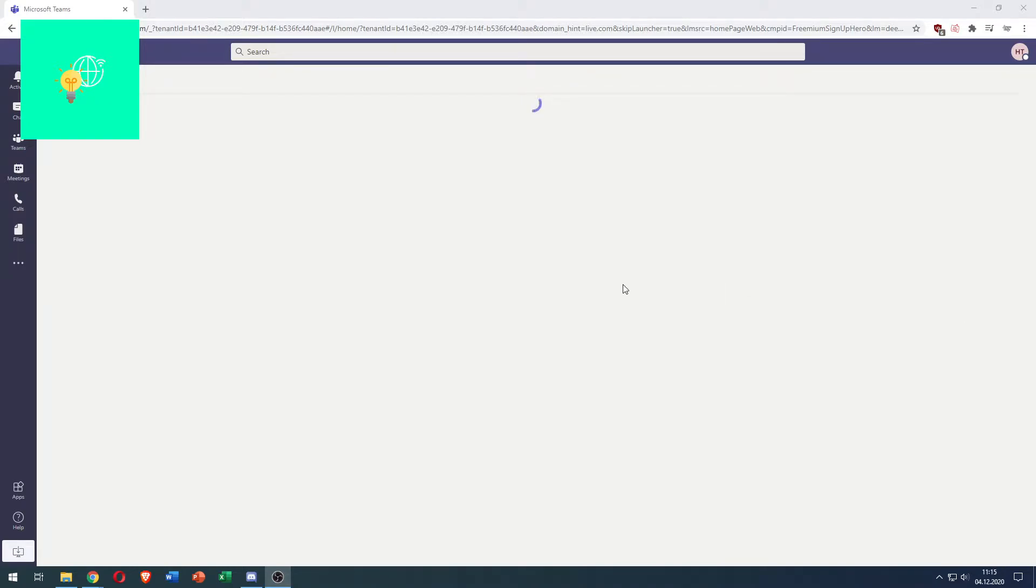In this video I'm going to show you how to change Microsoft Teams name in 2021 quick and easy.